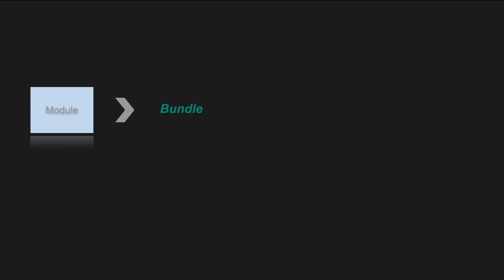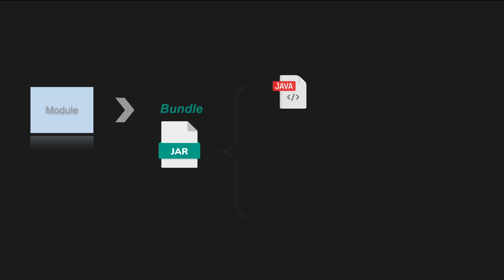A bundle at the end is a jar file that can include the following resources. Java classes and these classes can be organized in packages and the bundle may export certain packages to allow other bundles to use them.